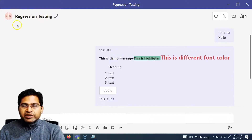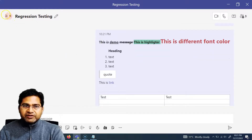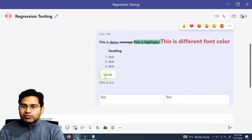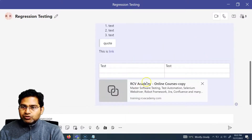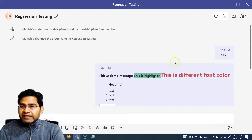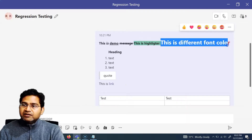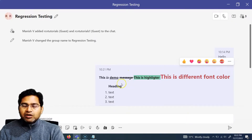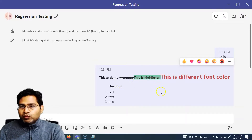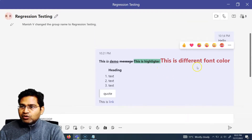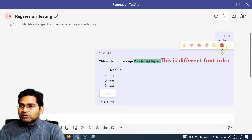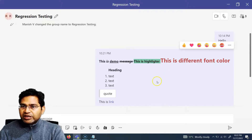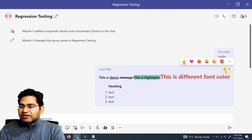After sending, let me maximize to show how the message appears in the Regression Testing group where all members can see it. This is how the formatted text will appear. Once you understand all these formatting features, you can format your messages very well, which is really helpful when communicating and coordinating with teams while working remotely. When you hover over a sent message, you'll see different emoji reaction icons — thumbs up, heart, and more.